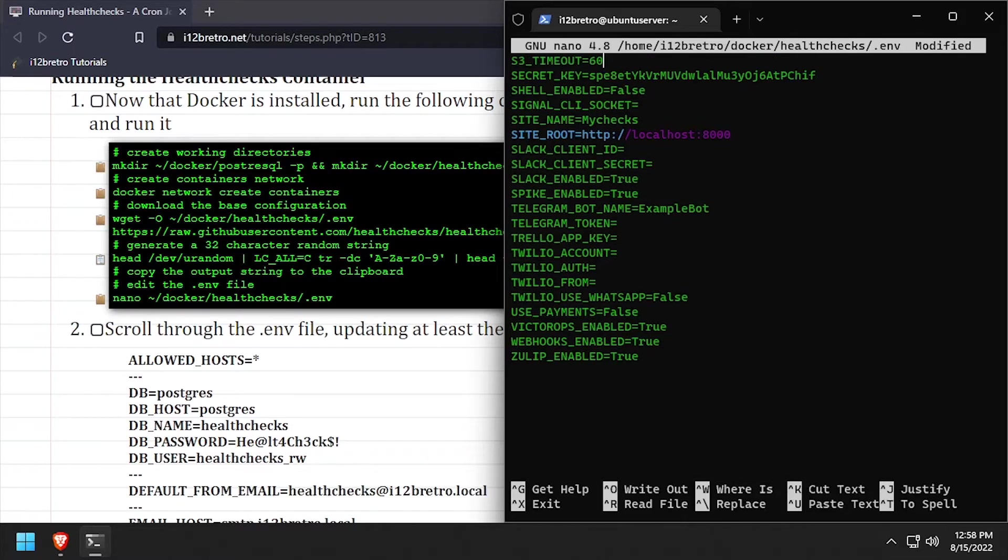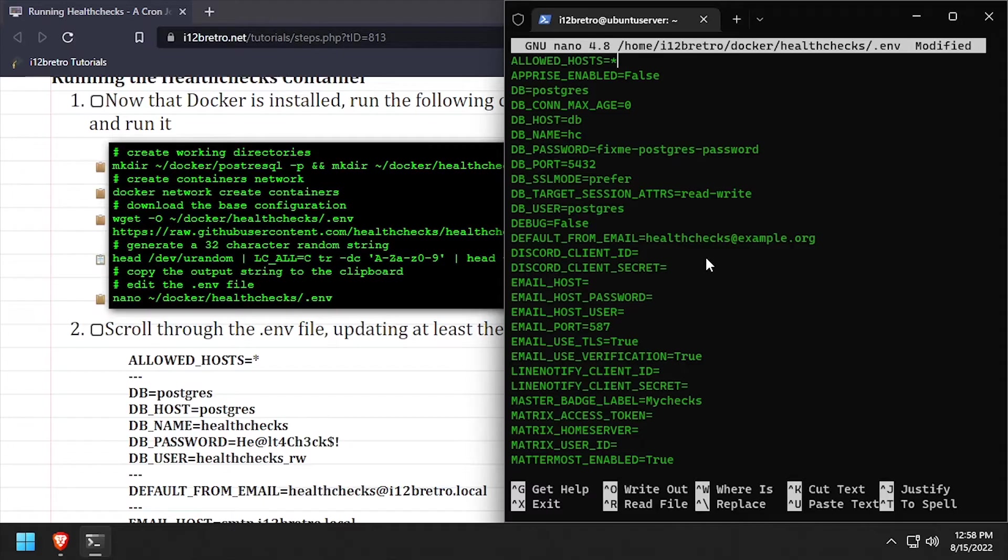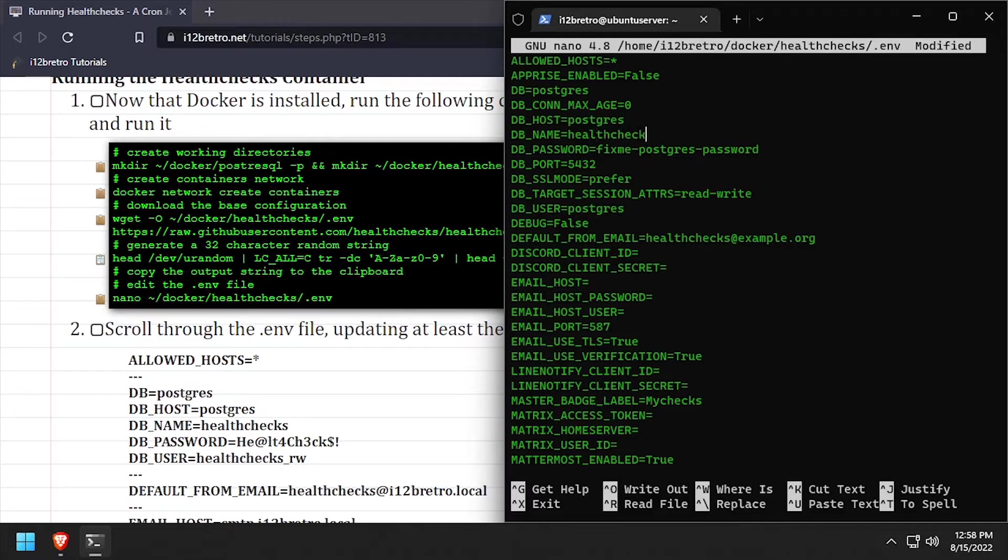Now scroll back to the top of the file and set the allowed host's value to an asterisk. Then using the video description as a guide, set the db underscore values to configure the Postgres database connection.